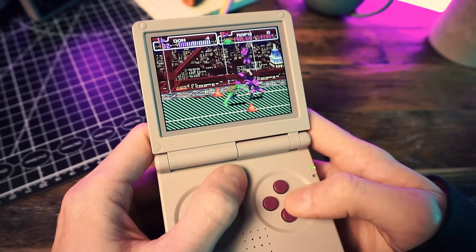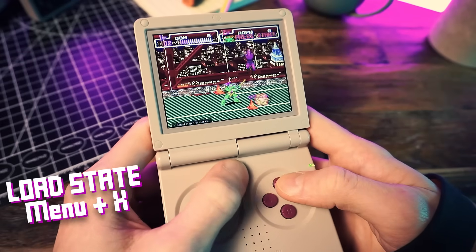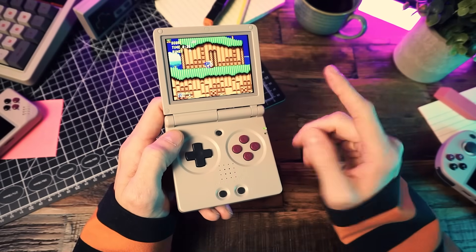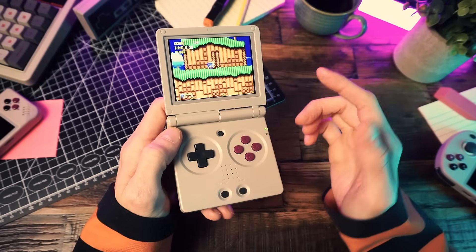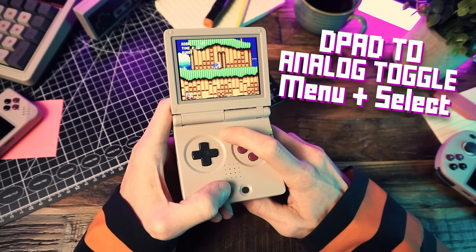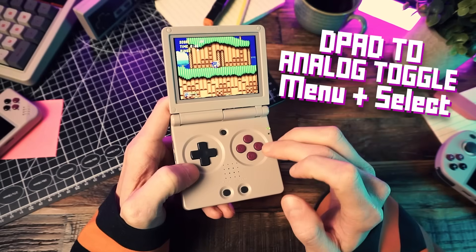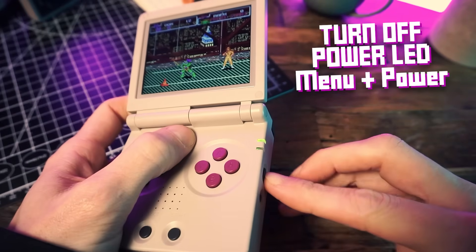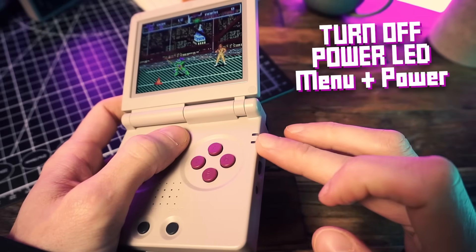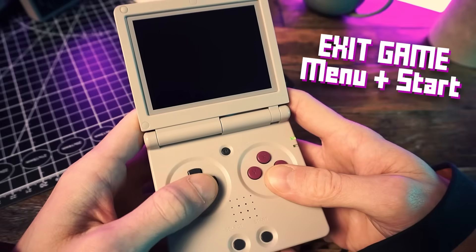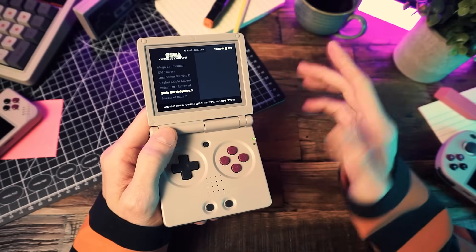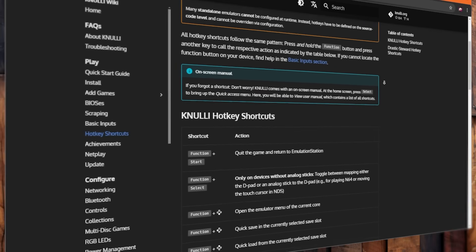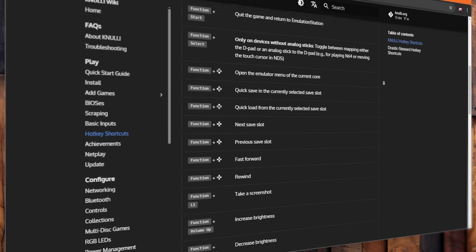When you're in a game, you have some useful hotkeys. Save your state with Menu and Y, load your state with Menu and X, open the RetroArch menu with Menu and B, and fast forward with Menu and Right on the D-pad. If you have a device without analog sticks, you can hold the Menu button and press Select to change the D-pad to act as an analog stick — you'll feel a rumble confirming it. Press it again to go back to D-pad. Menu and the power button will disable the power indicator LED, which is useful if you play in bed. Exit your game with Menu and Start. If you have auto-save enabled, it'll save automatically when you exit. Check the wiki for the full hotkey list.